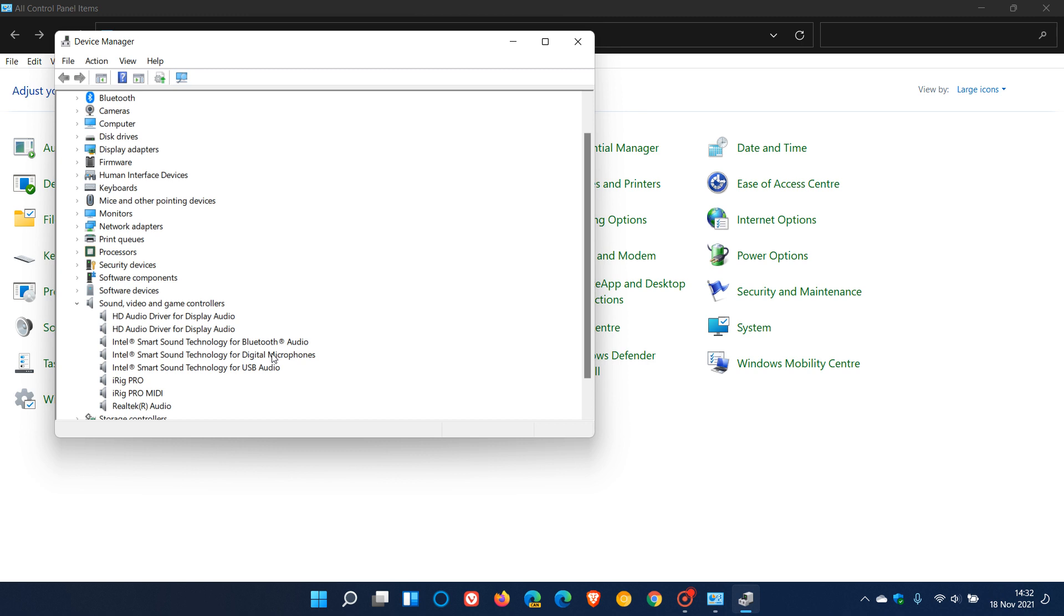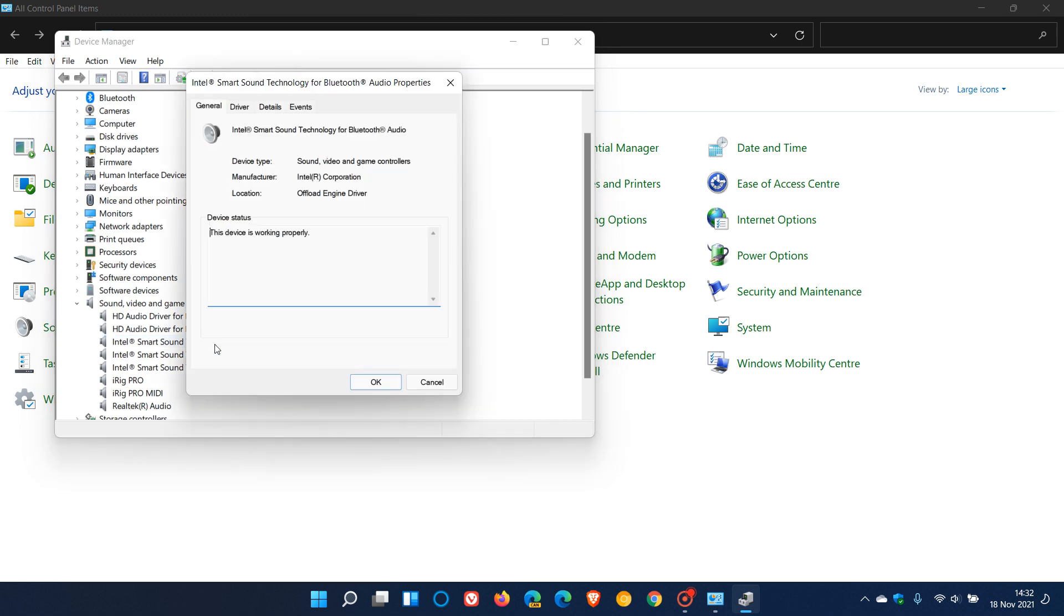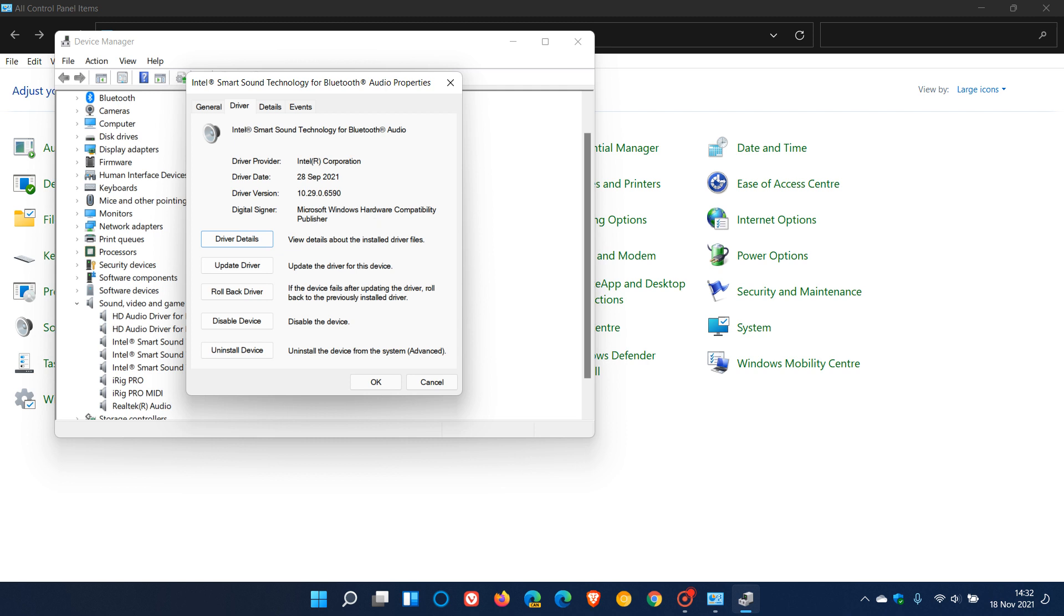The easiest way to see what driver version you have is just to double click on one of the Intel SST driver entries, go to the top to driver, and here you will see driver version. In my case, 10.29.0.6590.